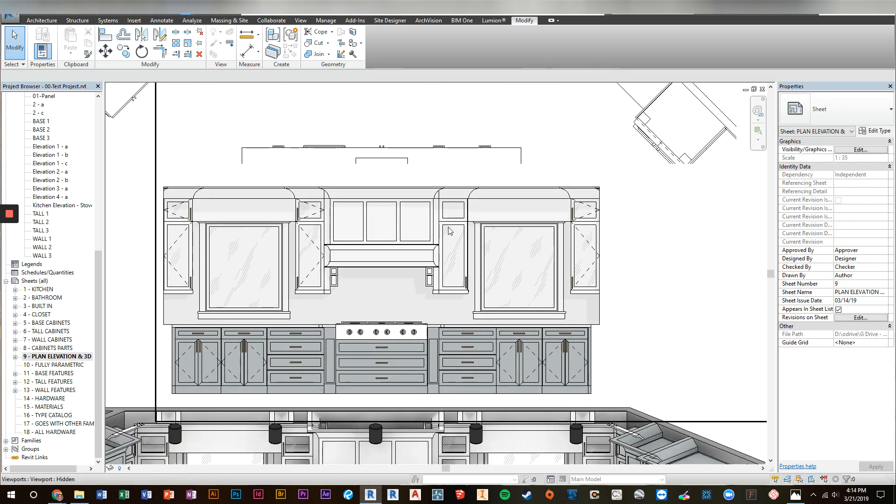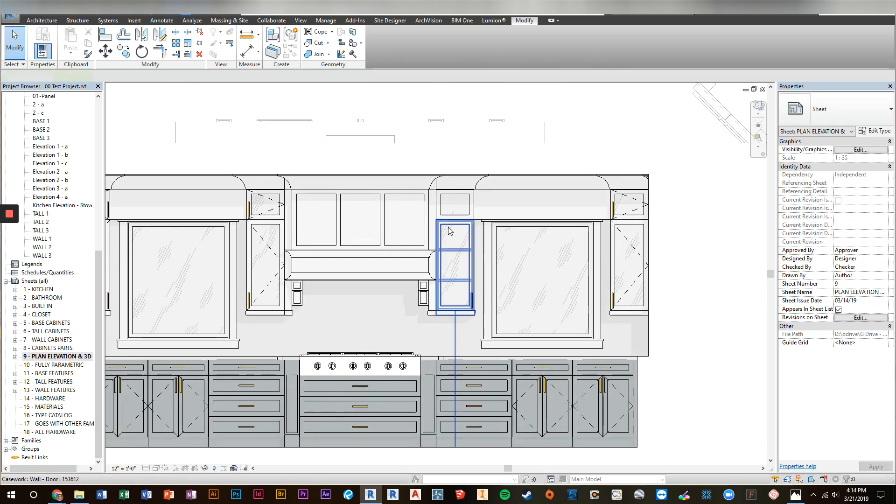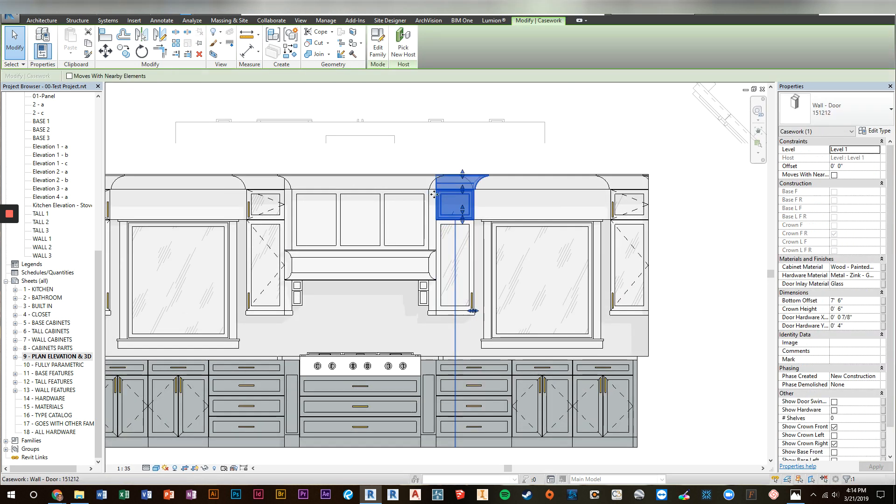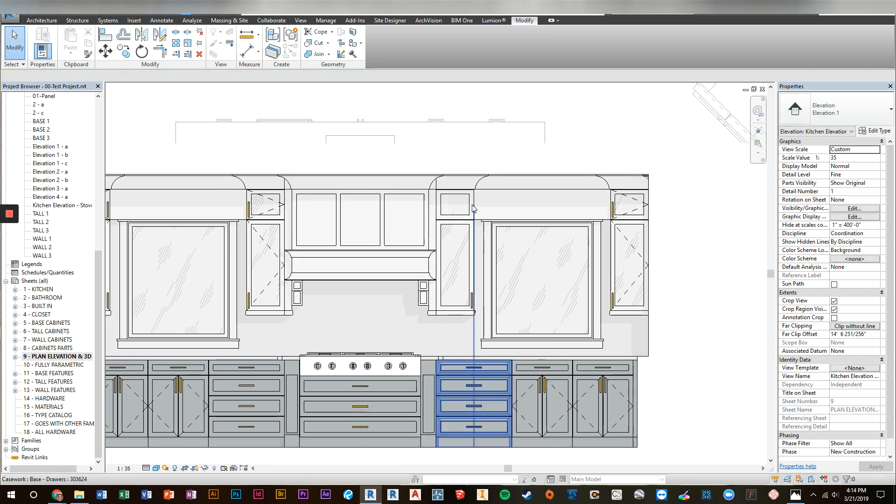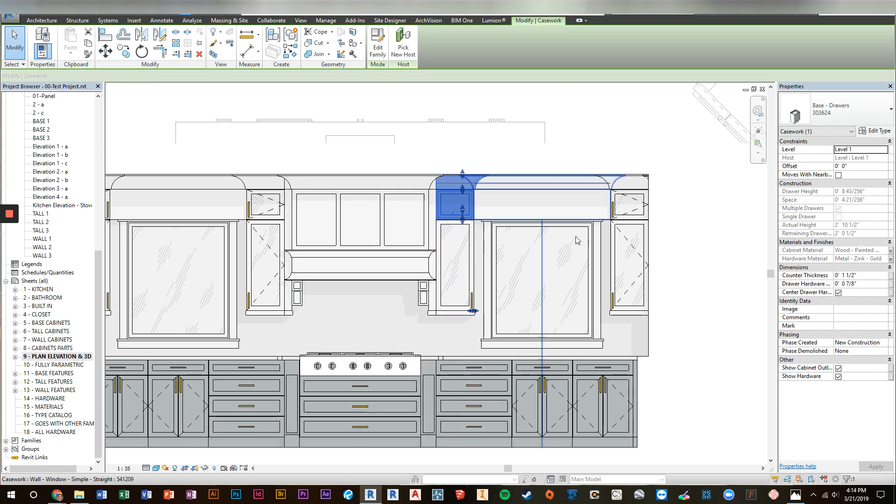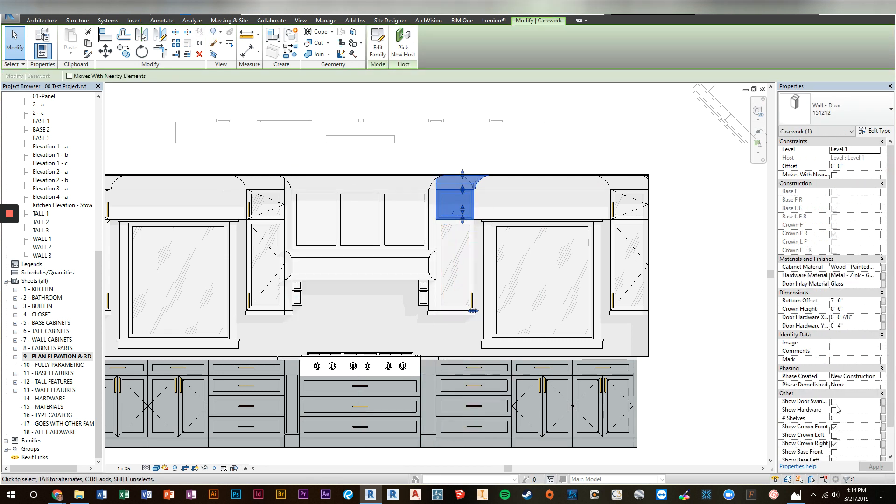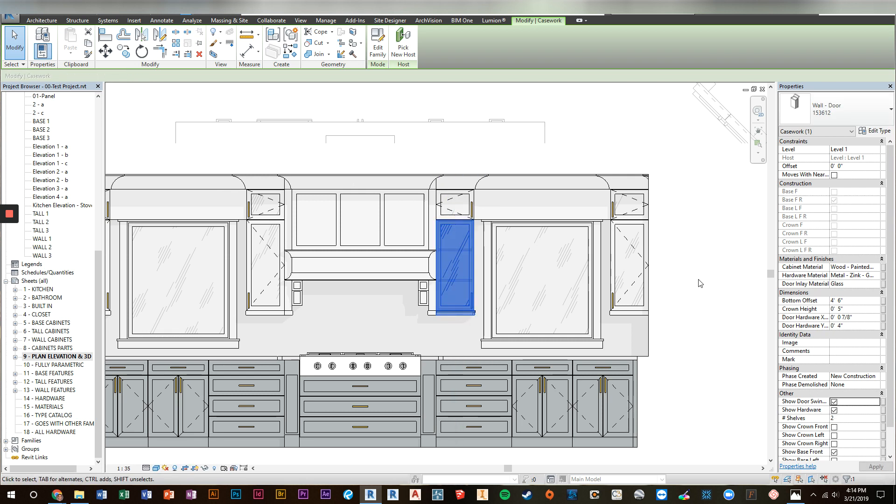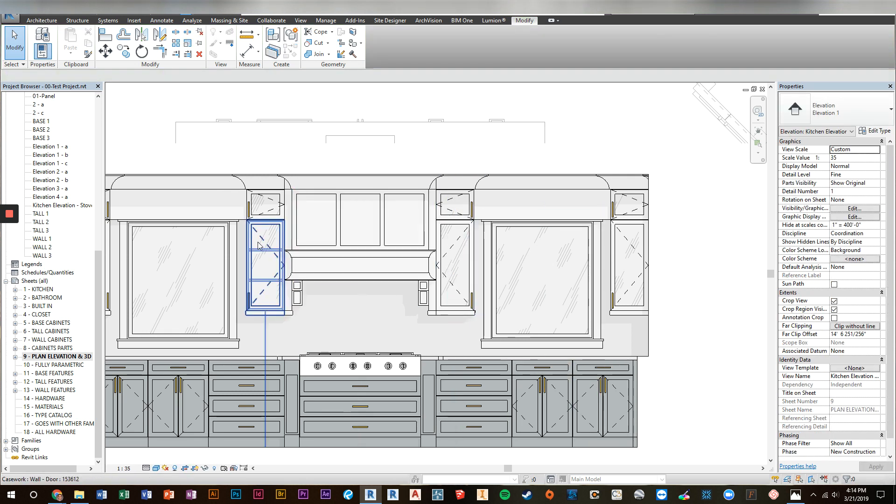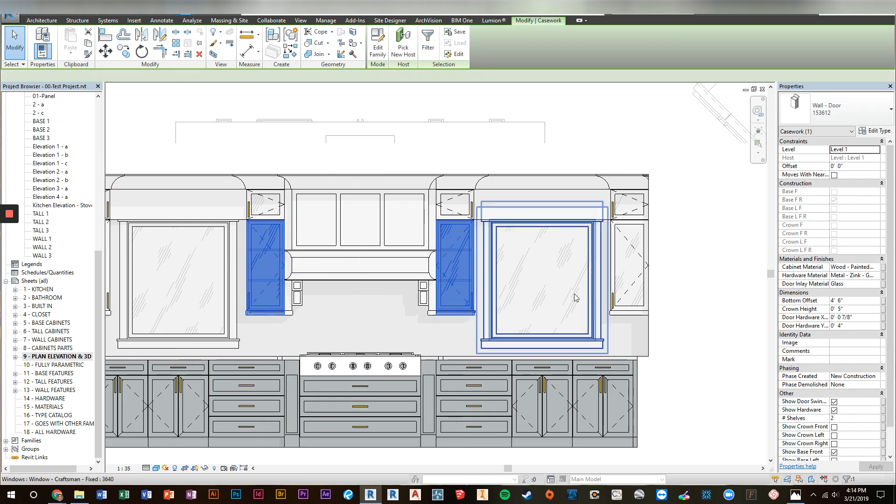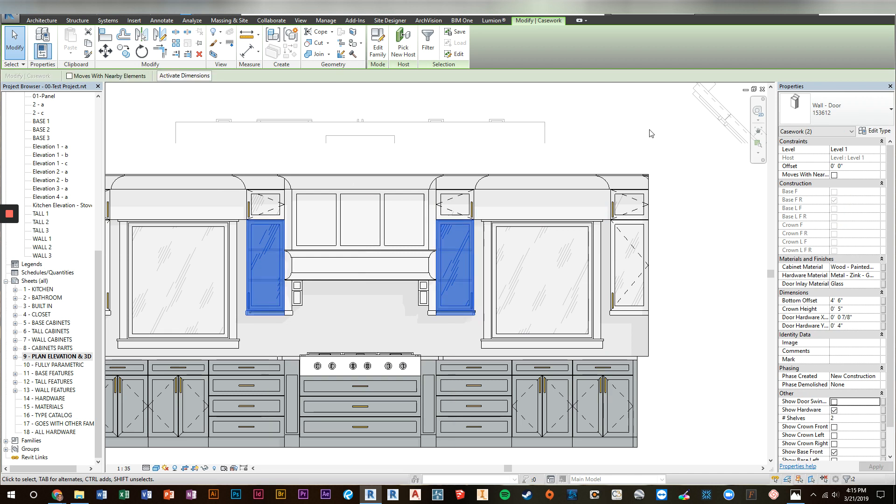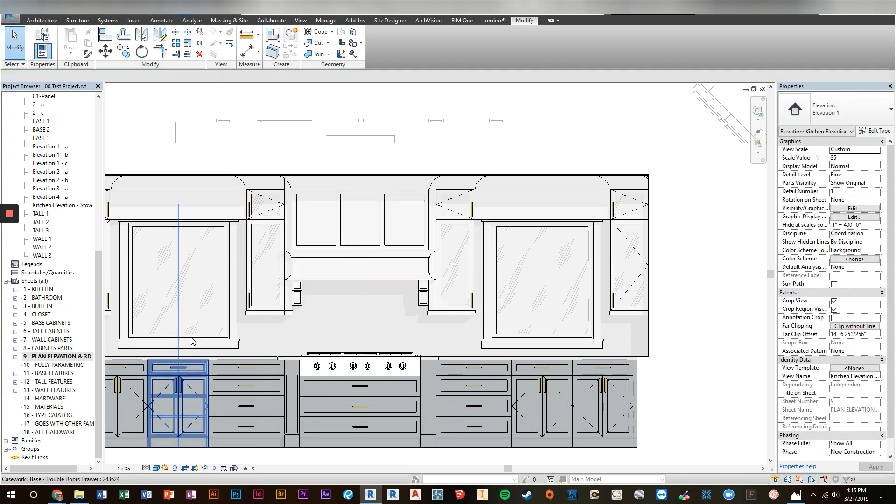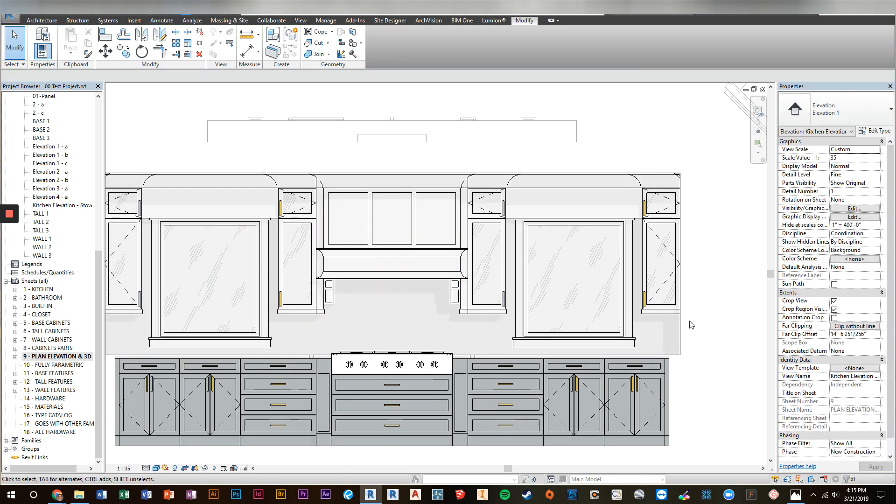We also had some people request the ability to change the visibility of the hardware. So as you can see, I've shut off the hardware here and you can turn it back on. Along with the swing symbols are another thing people asked to get rid of. Apparently some people do not like the swing symbols in their elevation. So again, you just click and uncheck the door swing symbol. And that goes away.